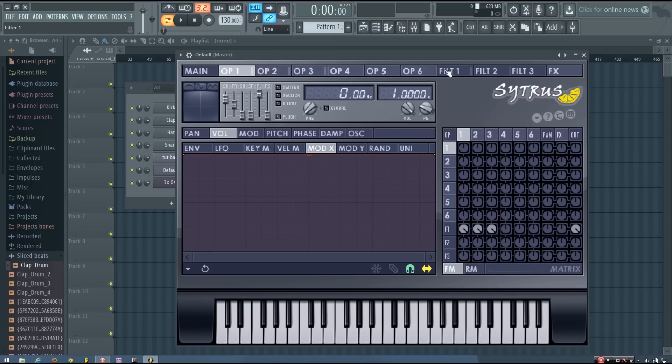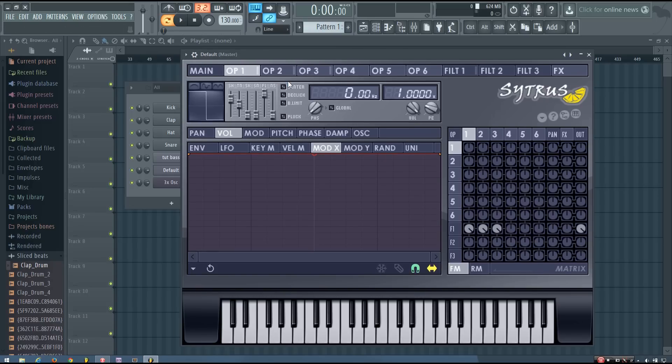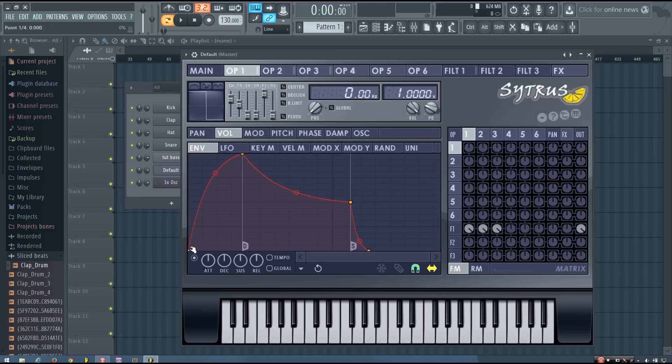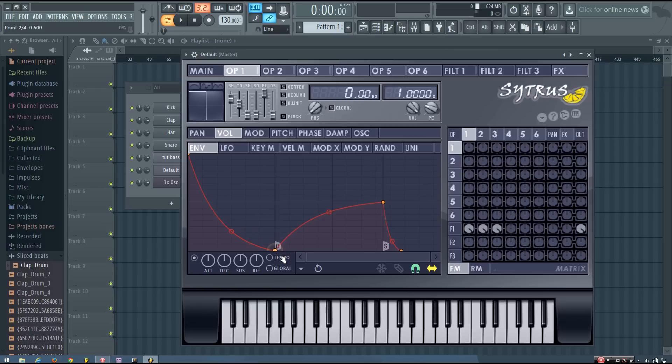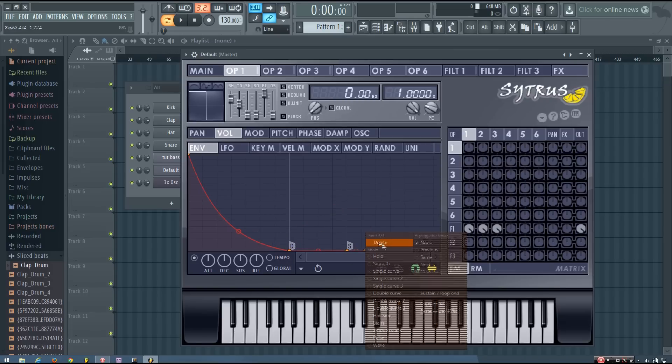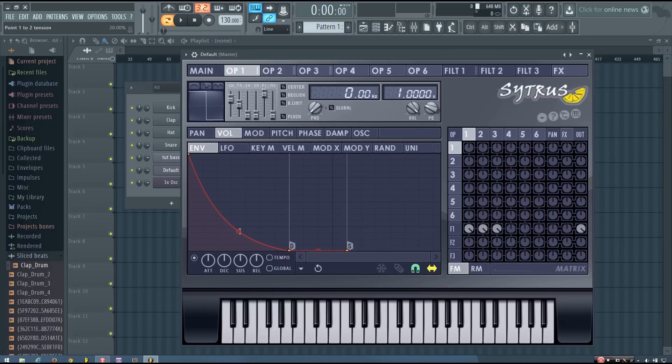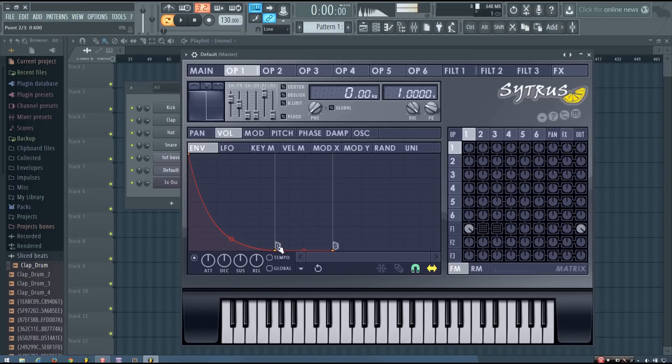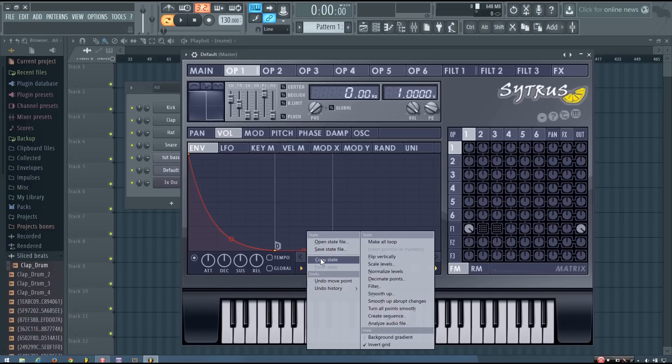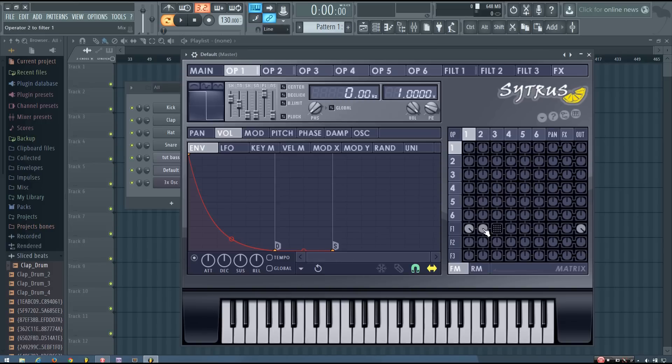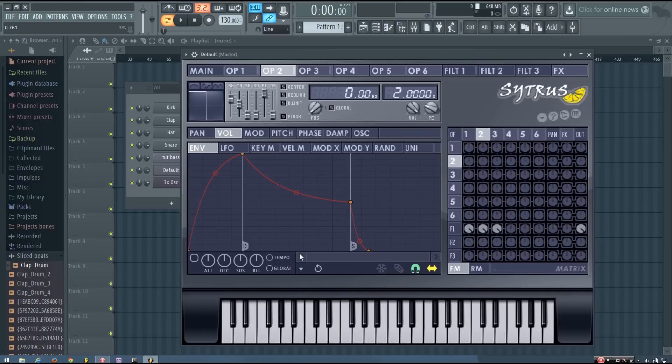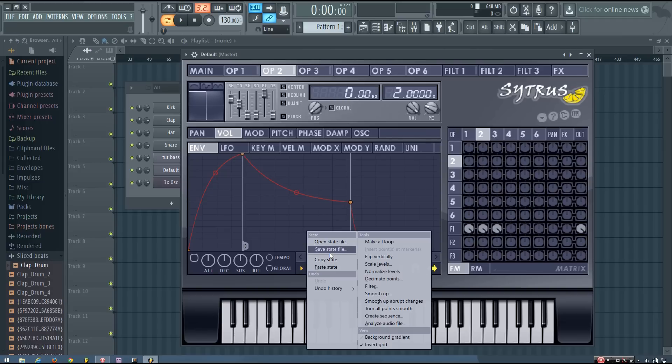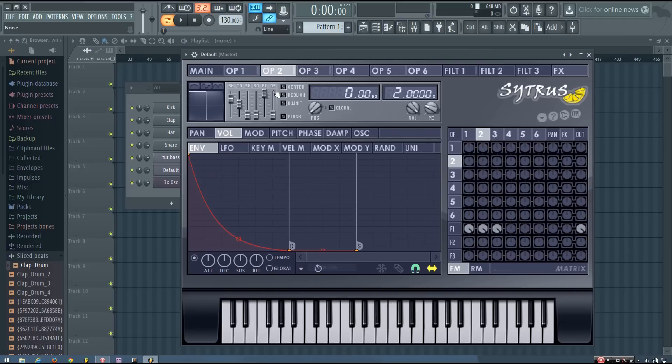So I'm going to start to do this by going into the operator 1, volume envelope. And I will enable it. And give myself a nice volume envelope. And now I'm going to copy this. And I will paste it into operator 2, volume envelope. And operator 3, volume envelope.